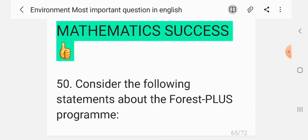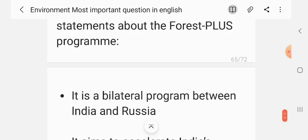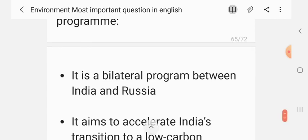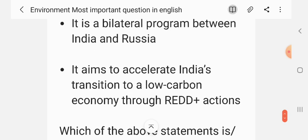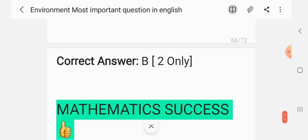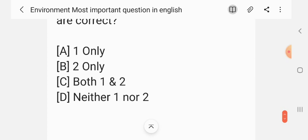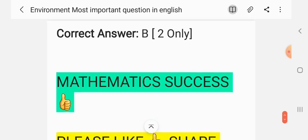This is the last question. Question 50. Consider the following statements about the Forest+ program. Statement 1: It is a bilateral program between India and Russia. Statement 2: It aims to accelerate India's transition to a low-carbon economy through REDD+ action. Which of the above statements are correct? The correct answer is B — only Statement 2.